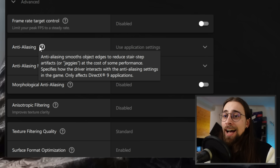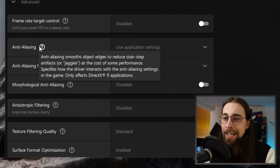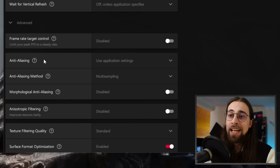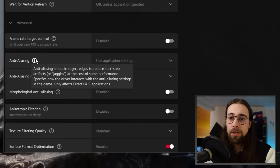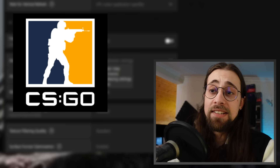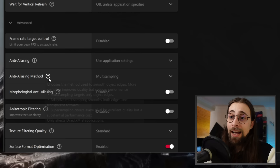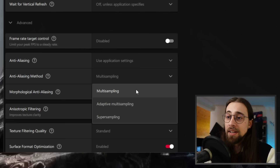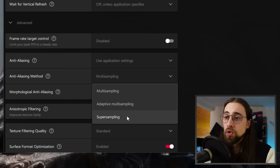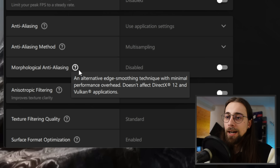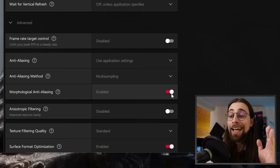Anti-Aliasing smooths object edges to reduce jaggies at the cost of some performance. The driver anti-aliasing settings only affect DirectX 9 applications — for example, CS:GO. You can choose the anti-aliasing method: Multi-Sampling, Adaptive Multi-Sampling, or Super Sampling. Morphological Anti-Aliasing is an alternative edge-smoothing technique with minimal performance overhead — it does not affect DirectX 12 or Vulkan, but works with DX11 and DX10.